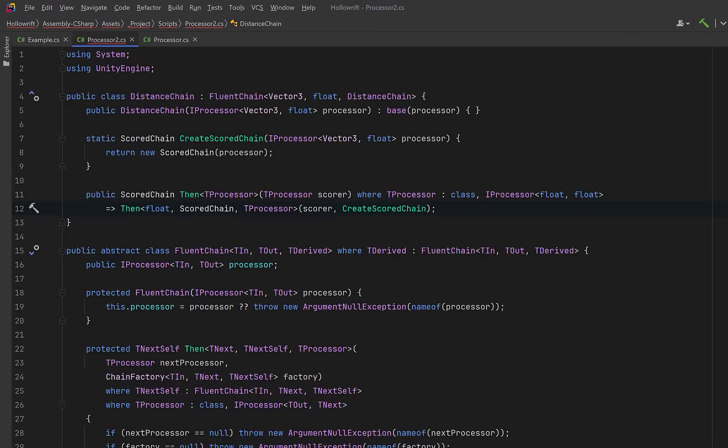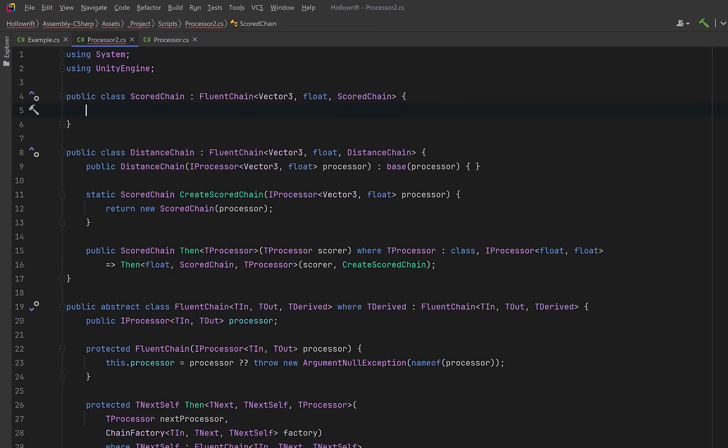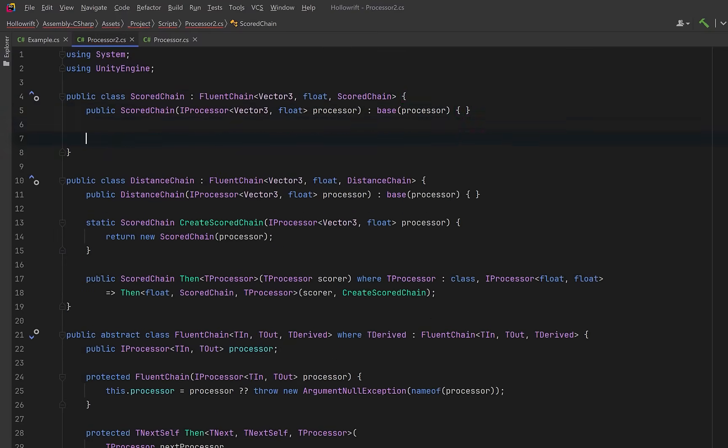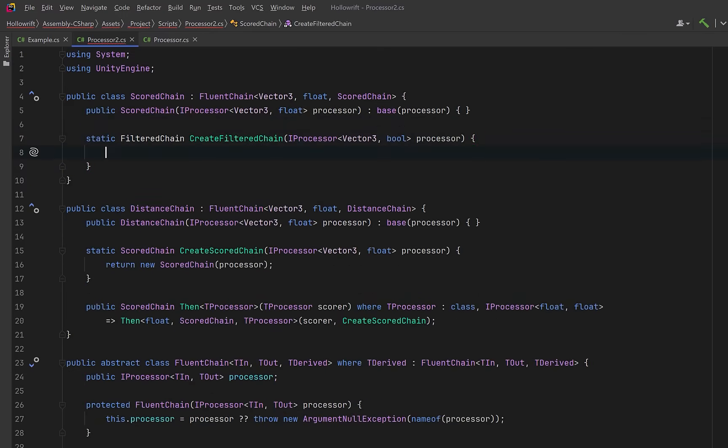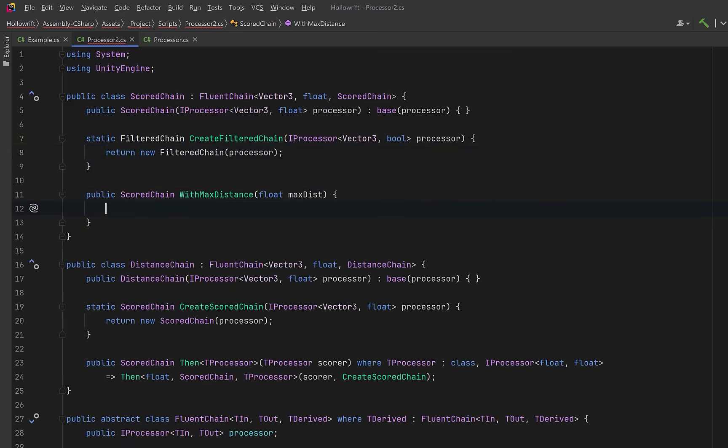So let's move on to the scoring stage. Here the input is still vector3 and output is still float, but this is the scored chain and the only place where scoring specific methods are allowed. The factory for the next step knows exactly how to build a filtered chain when we're finished.